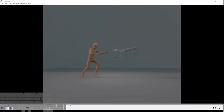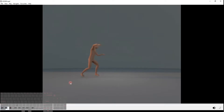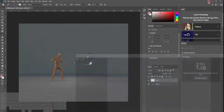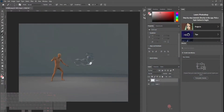Hello everyone, today we'll be making this animation of a pathetic wizard who pumps out bubbles instead of fire. We'll be making this in 3ds Max and Tyflow, and I'll show you the logic and how to do it.